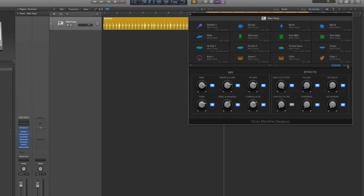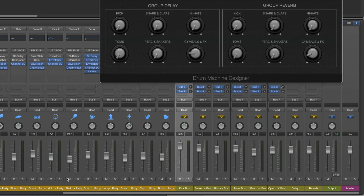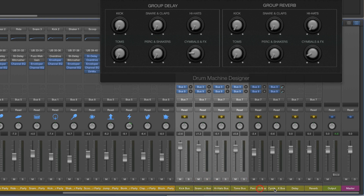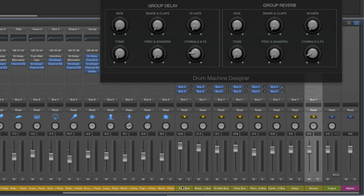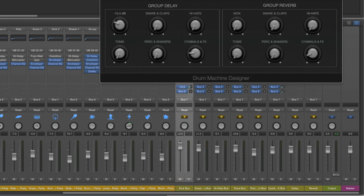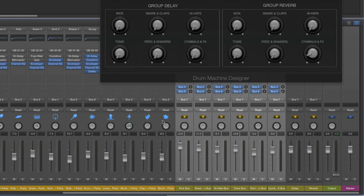There's a second page of smart controls in the default kit view — these are the sends, connected to the group buses. Every drum output is routed to these group buses by category. The sends for delay and reverb control the sends on the group buses which route to the internal delay and the internal reverb. For example, the kick auxiliary send one goes to the delay for the kick bus, and send two on the kick bus goes to the reverb — allowing you to add send reverb and delay from each group bus.